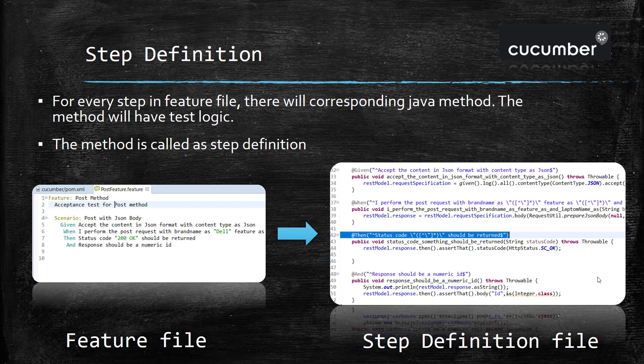Whatever scenario you write in a feature file, for every step there will be a corresponding Java method which will have the test logic. This is your feature file in which you have defined a scenario using the Gherkin keywords such as Given, When, and Then. For every step there will be a corresponding Java method which will have your test logic. This Java method is termed as a step definition.